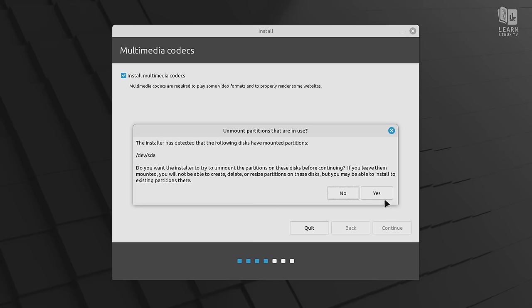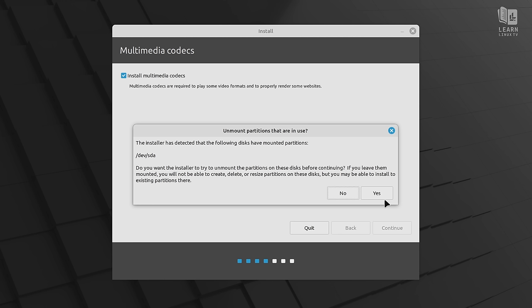Now you might see this screen right here that's asking if you'd like to unmount partitions that are in use. The reason why this comes up is because anytime you boot Linux Mint, it's going to at least try to mount any hard drives that you have attached to the computer, and that may include hard drives that you want to install Linux Mint onto. So what this is going to do if we choose yes, is make sure that no partition is in use by anything else, so that way the installer has full access. There's no reason to say no here, so I'll click yes.